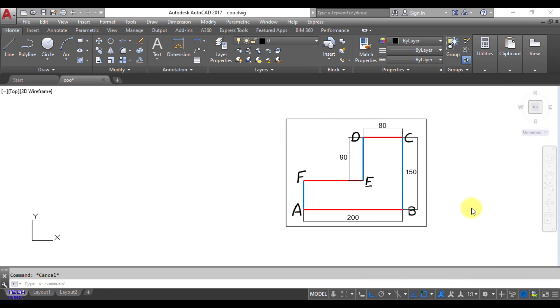Hello everyone. In this tutorial we are going to understand how to make figures with the help of absolute coordinate system in AutoCAD.